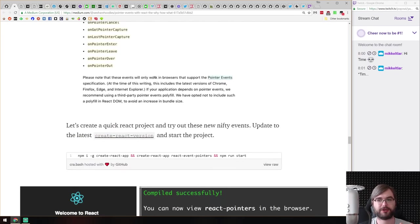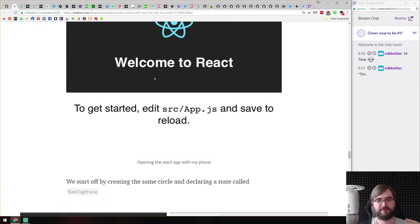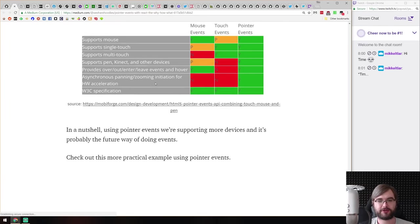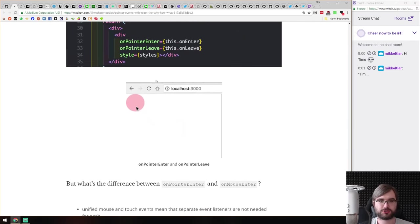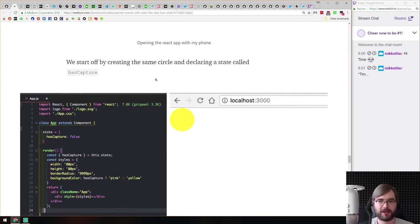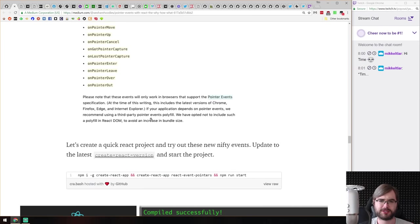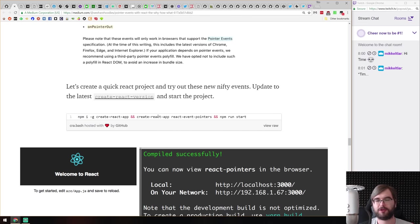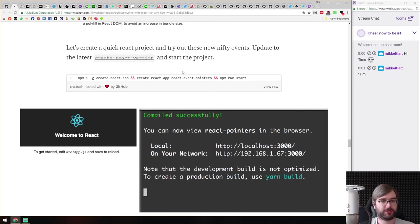The article goes in depth into how it works, what events it combines, and how you can use them within your React application, with code samples using Create React App. Turns out Create React App has a nice additional tool where you can enable pointer events by running 'react-pointer-events'. If you're looking into pointer events in React, this article gives you a comprehensive overview.